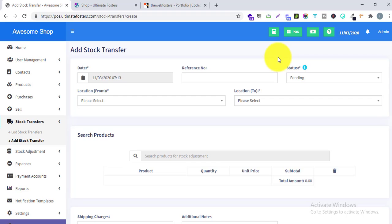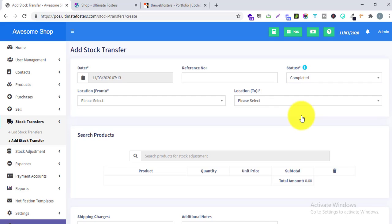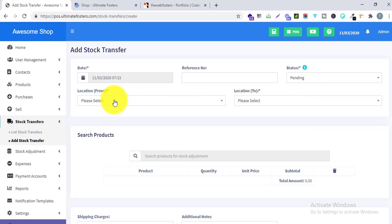If you select the status as Pending, the stock will not get deducted from Location 1. If you select In Transit, the stock also will not get deducted. But if you select Completed, the stock will get deducted from Location 1 and added to Location 2 — that is, deducted from your warehouse and added to your shop.